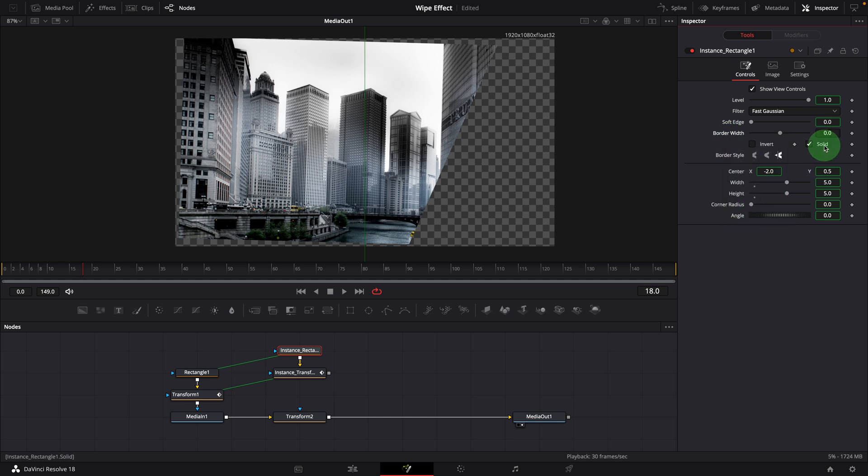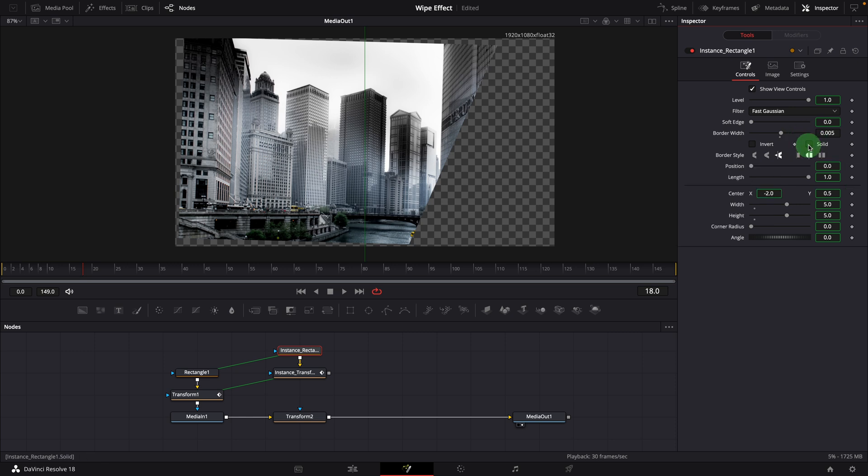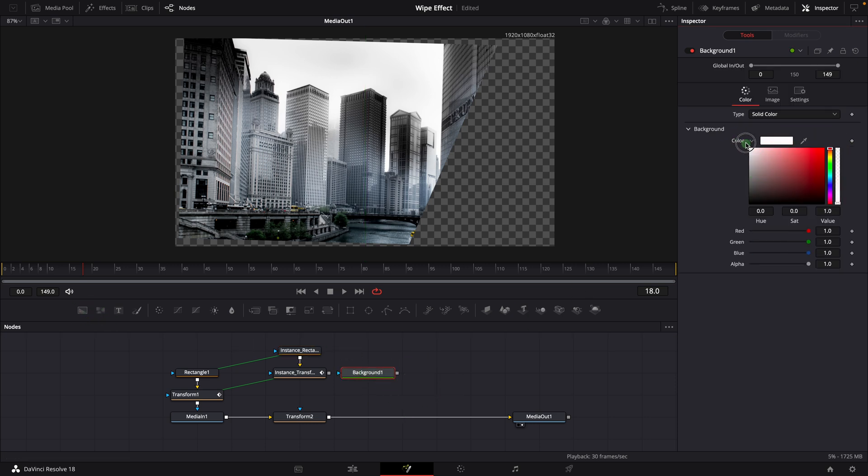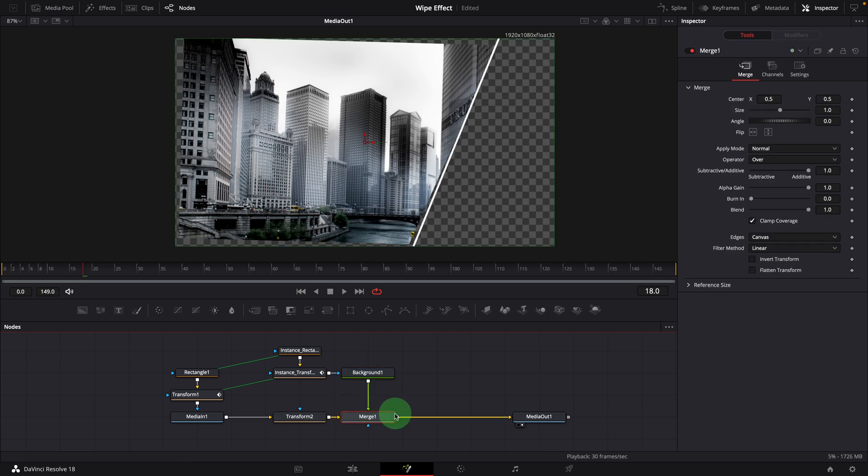Change the border width to 0.005. Uncheck solid because we just need a border. Add a background node, change the color to white. Connect the transform instance to the background as mask input. Merge the background to the node tree.